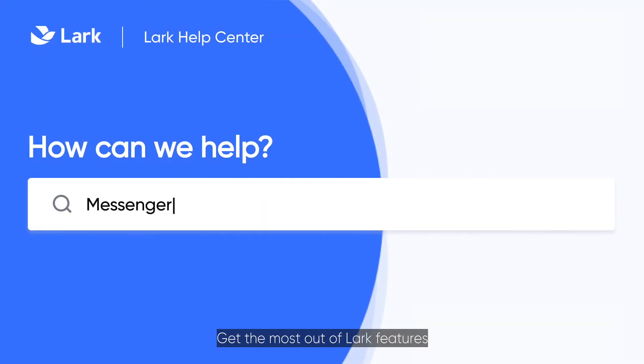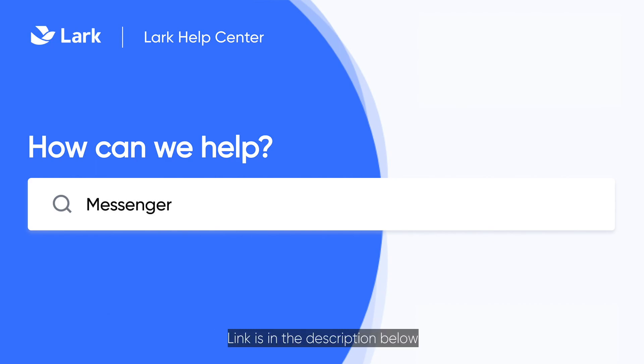Get the most out of Lark features by visiting our Help Center. Link is in the description below. Thanks for watching!